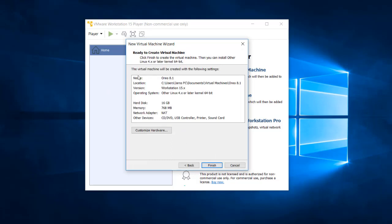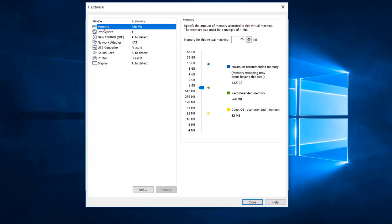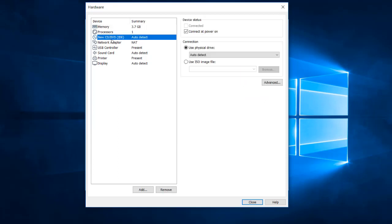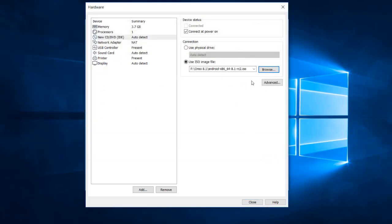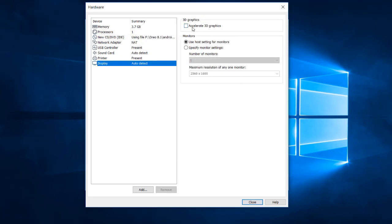Press Next and you'll see everything is ready to create the virtual machine. Before clicking Finish, click 'Customize Hardware'. Under Memory, I'll allocate 4 GB since my machine has 16 GB. Then go to CD/DVD and select the ISO file — the Android x86 64-bit 8.1 RC2 ISO — which I will link in the description.